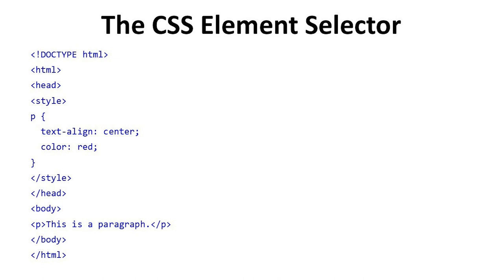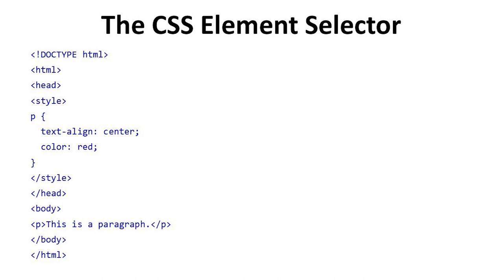In head tag we define style tag, close the style tag and head tag. Then we in body tag we take p where p is this is a paragraph. We close the p tag.